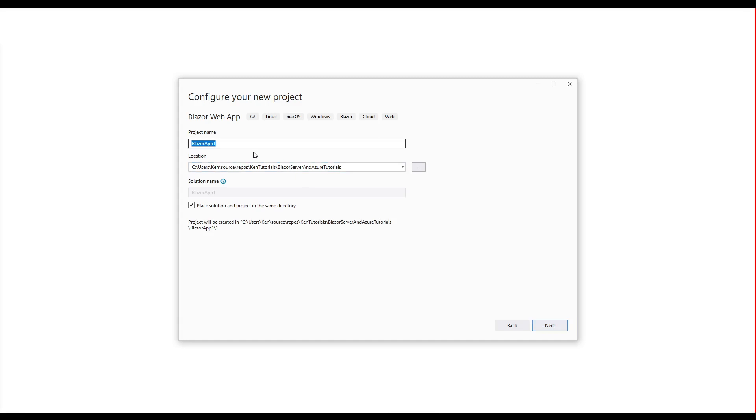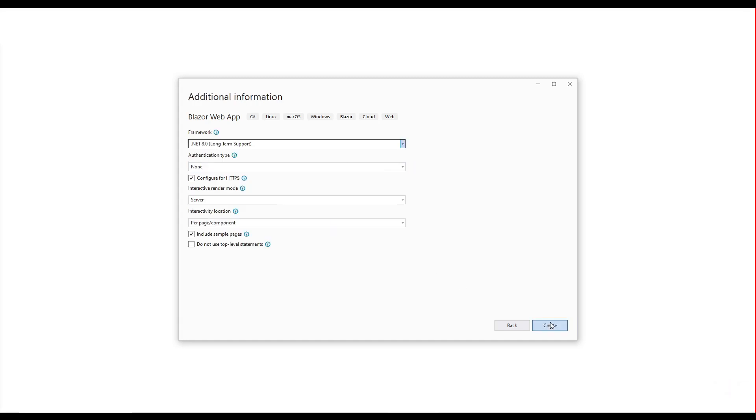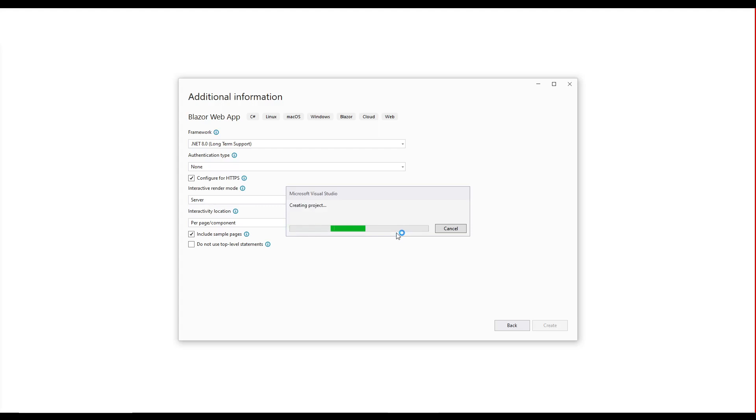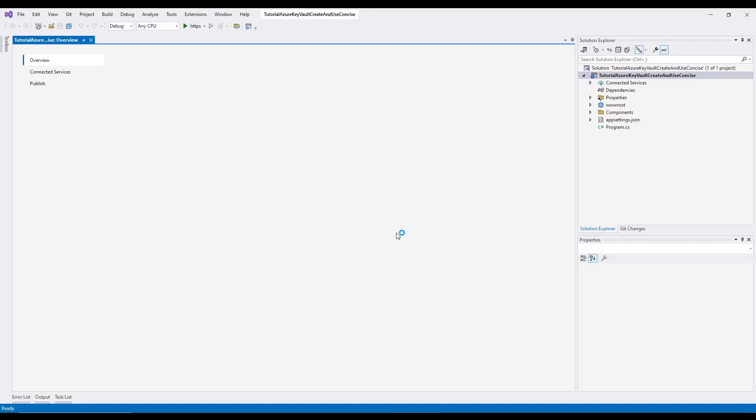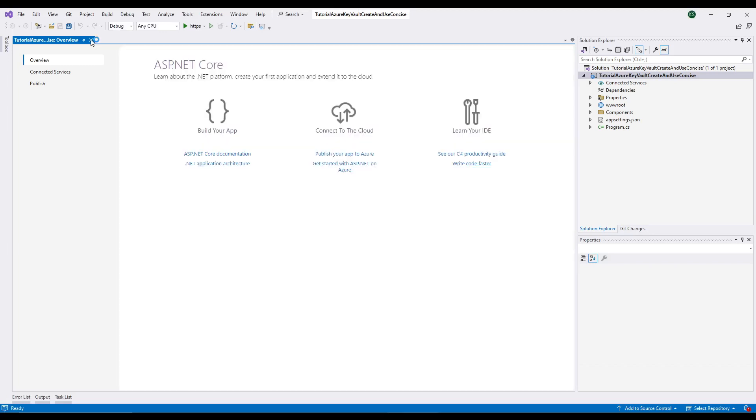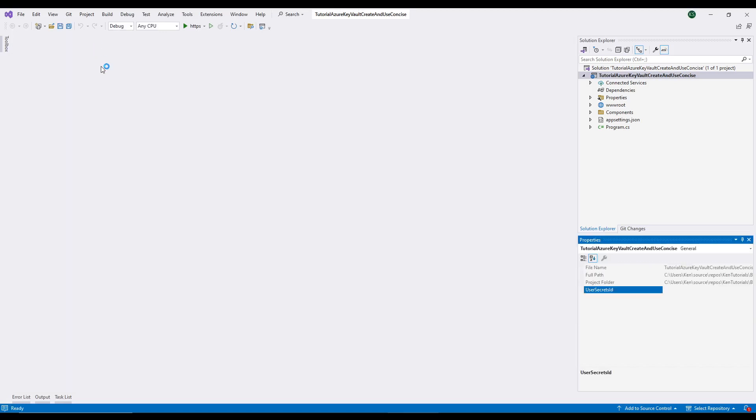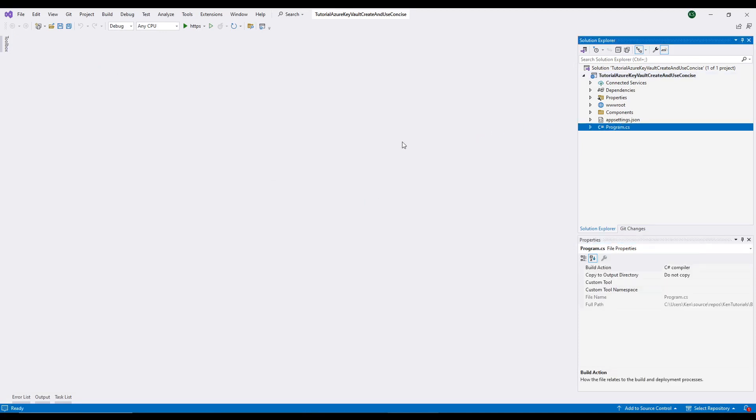And let me fill this in. We can get rid of this page right here. And let's edit program CS.